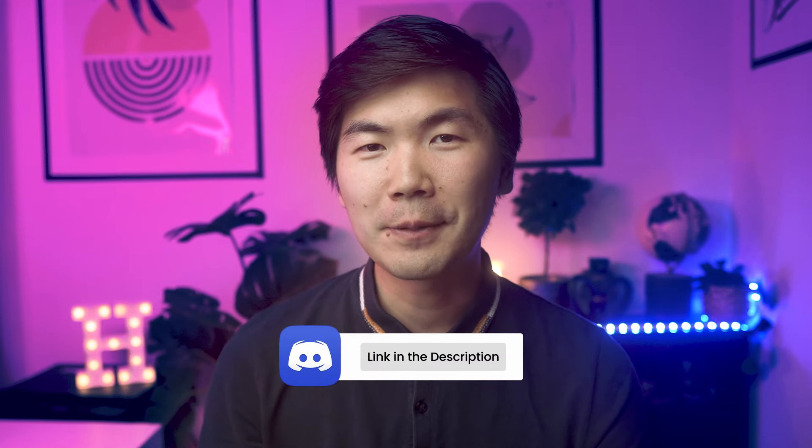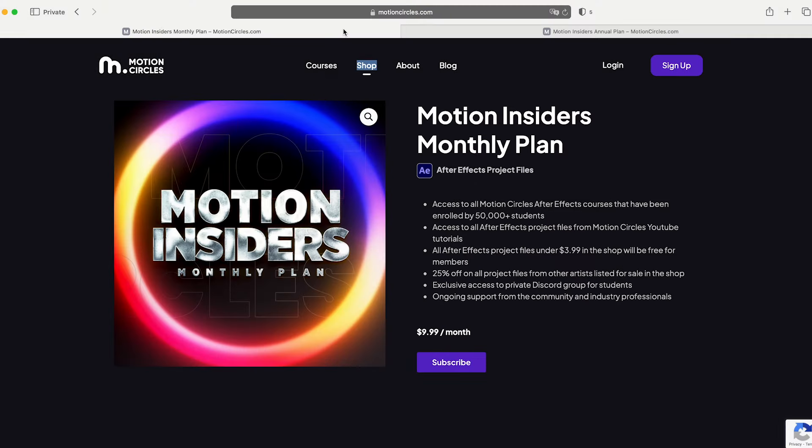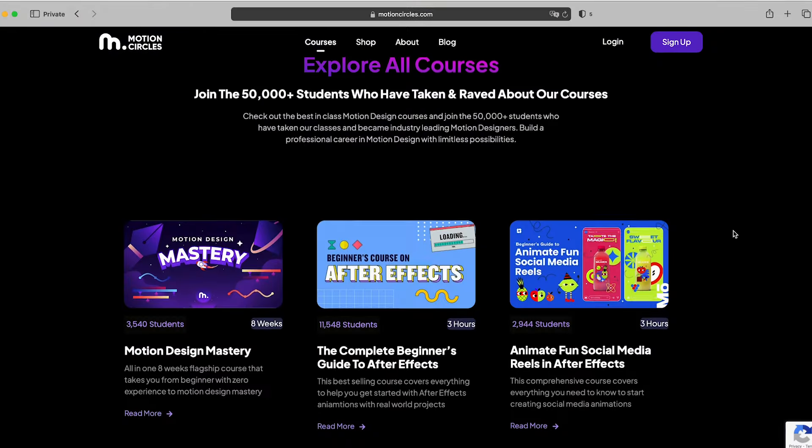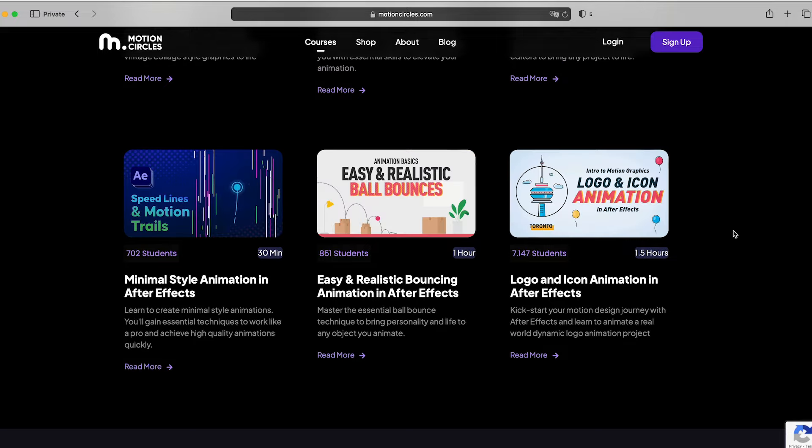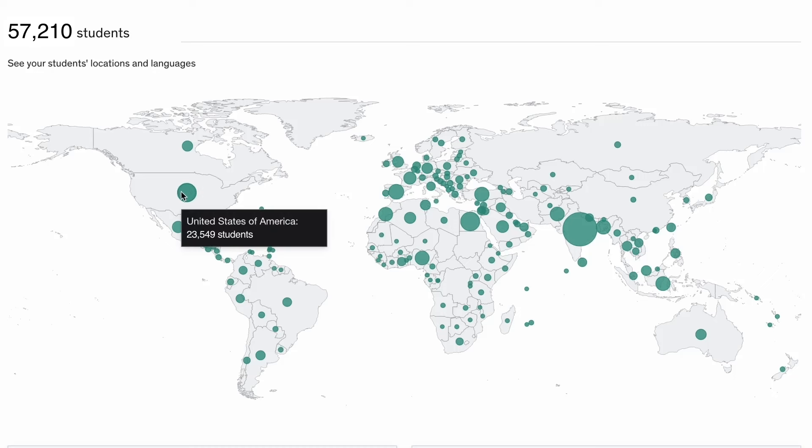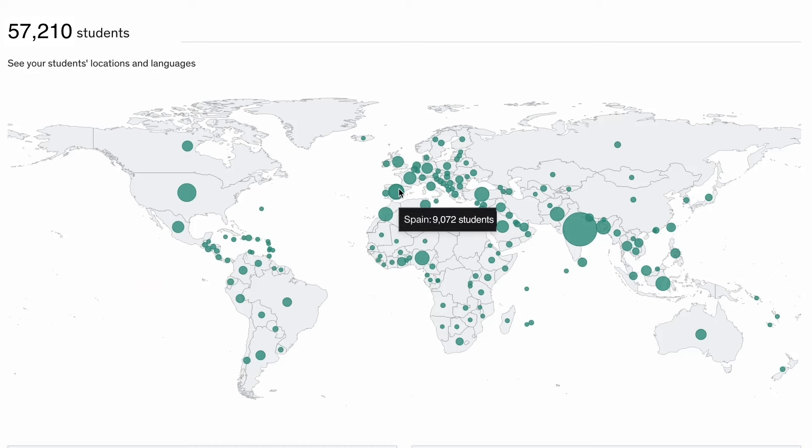If you're serious about improving your animation skills and become a professional, check out our Motion Insider membership at motioncircles.com to access our beginner animation courses trusted by 50,000 plus students worldwide. It is the easiest and fastest way to level up your skills and become a professional animator. That's it for now, I'll see you in the next video.